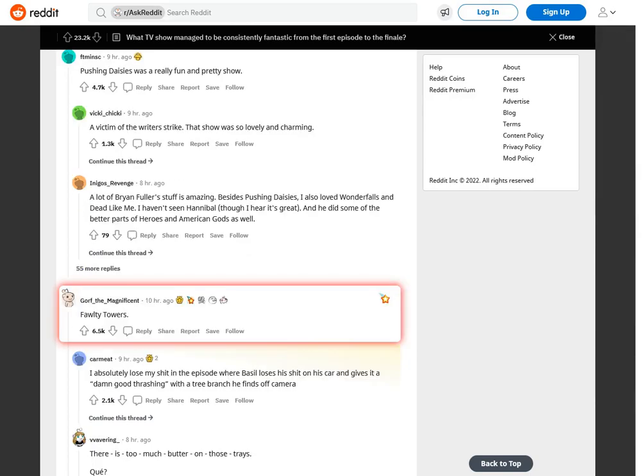Pushing Daisies was a really fun and pretty show. A victim of the writer's strike. That show was so lovely and charming. A lot of Brian Fuller's stuff is amazing. Besides Pushing Daisies, I also loved Wonderfalls and Dead Like Me. I haven't seen Hannibal, though I hear it's great. And he did some of the better parts of Heroes and American Gods as well.